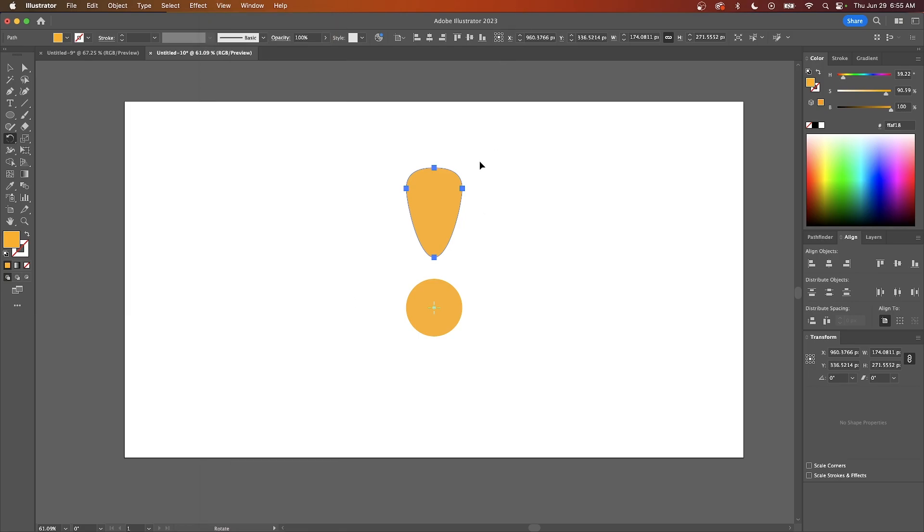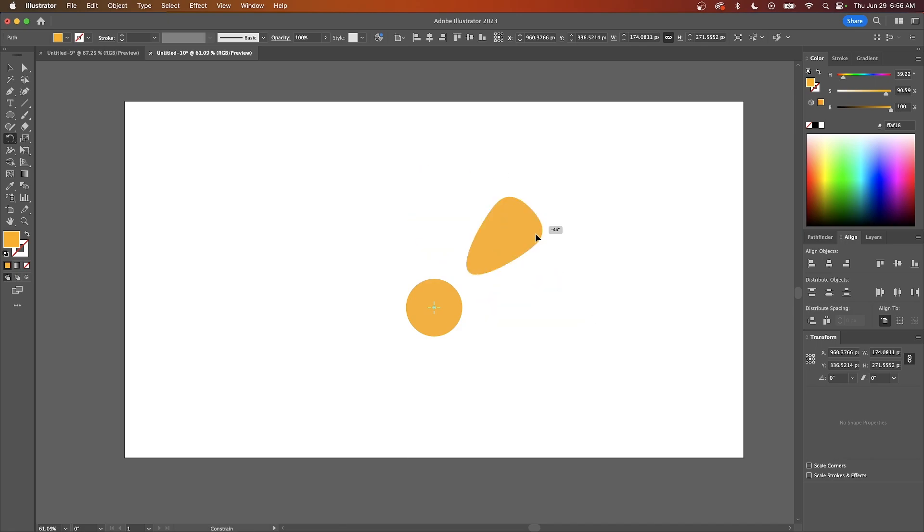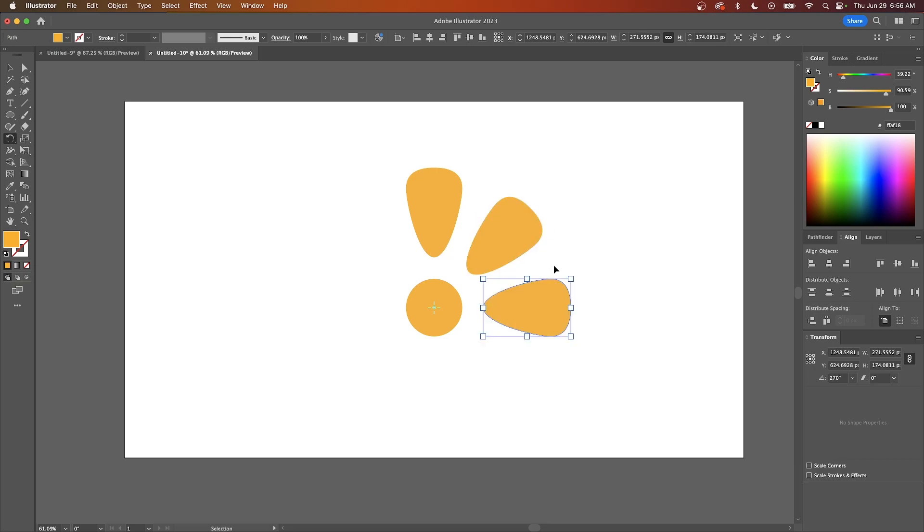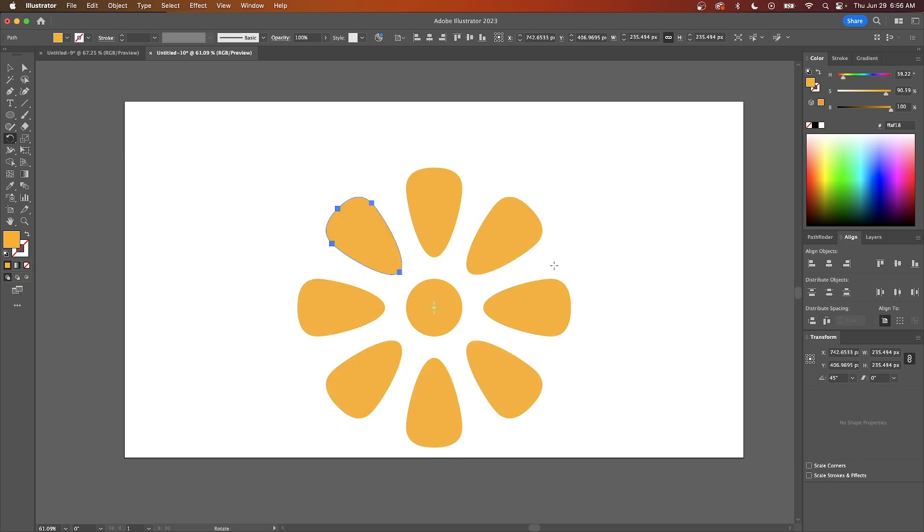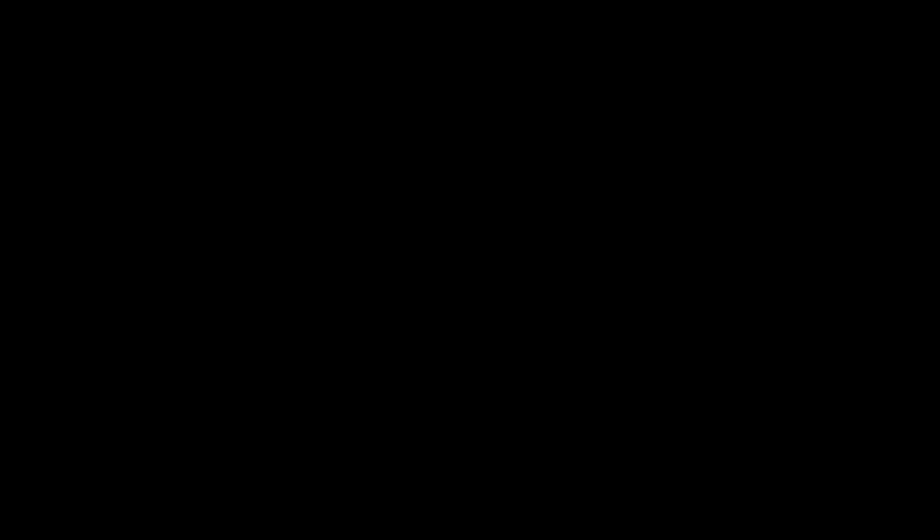Once you do that, you can click and drag to rotate the object. I'm going to hold Shift to lock it onto 45-degree angles and also hold Alt or Option to make a duplicate copy. Once you do that, you can press Control+D or Command+D repeatedly to get that effect. That is how you can rotate around a specific point using Adobe Illustrator.